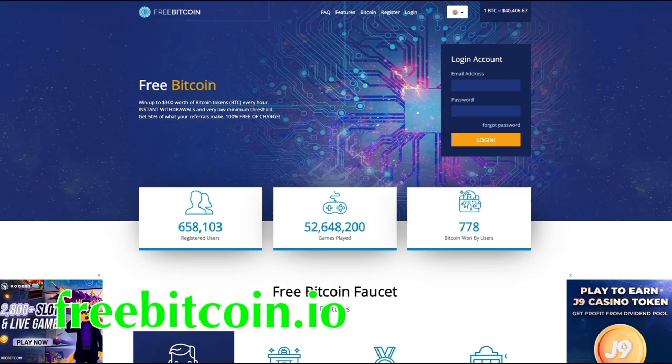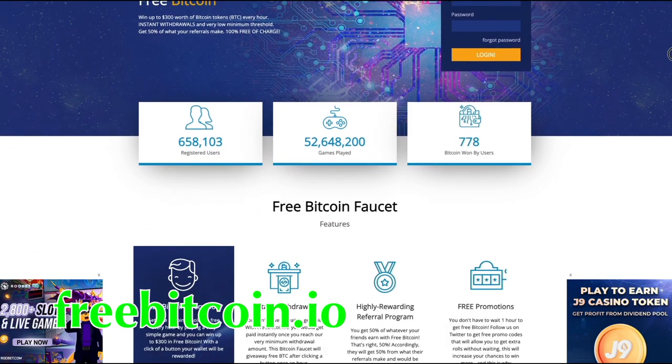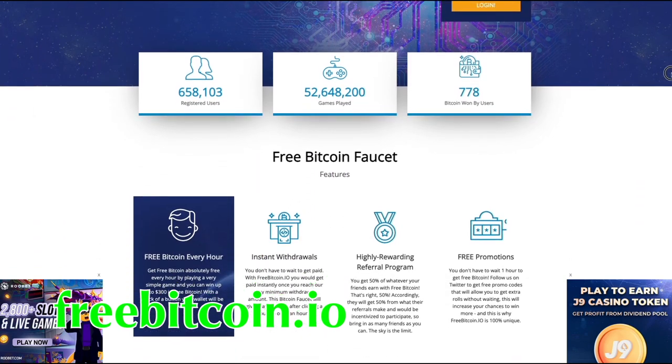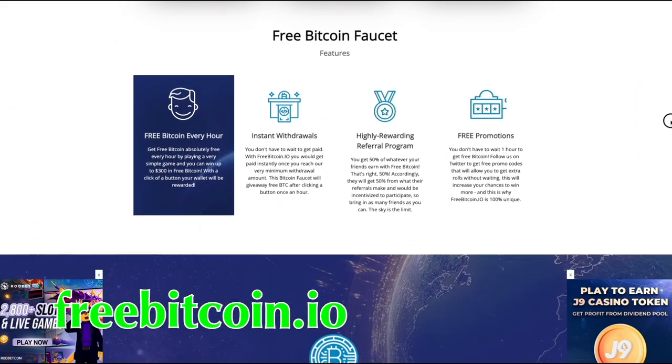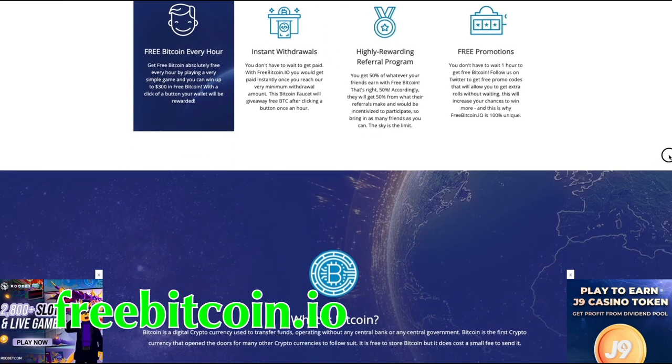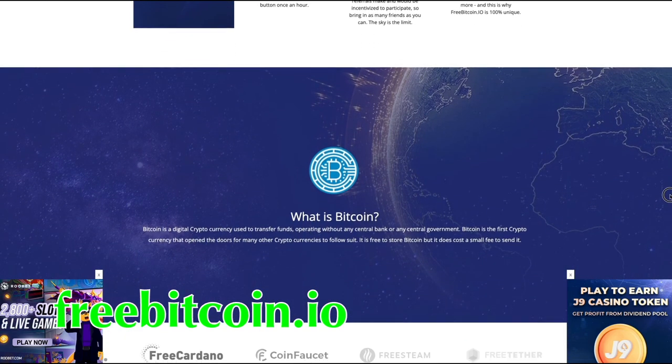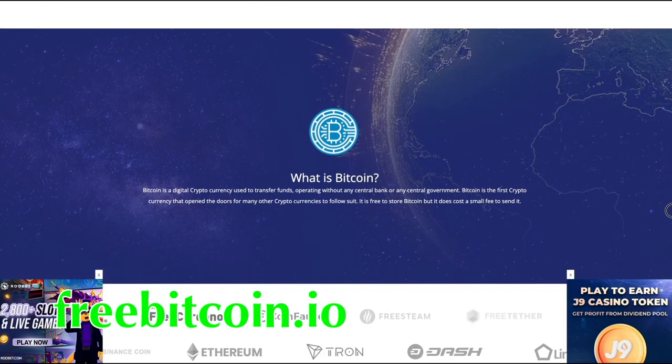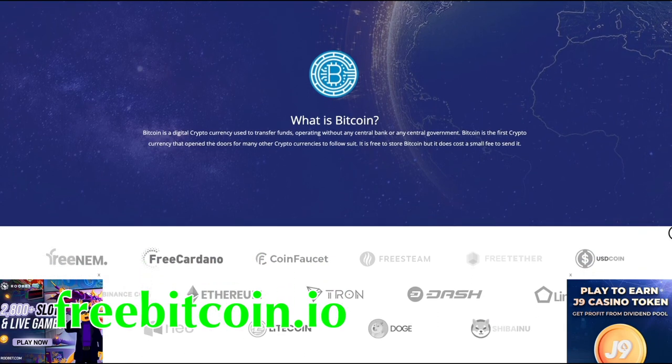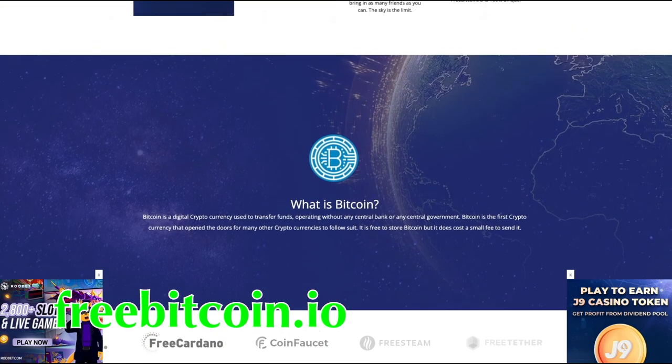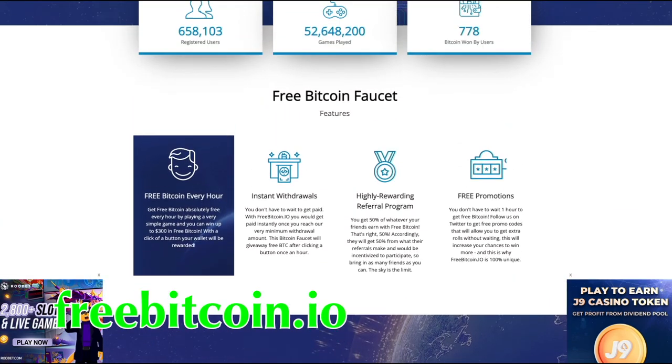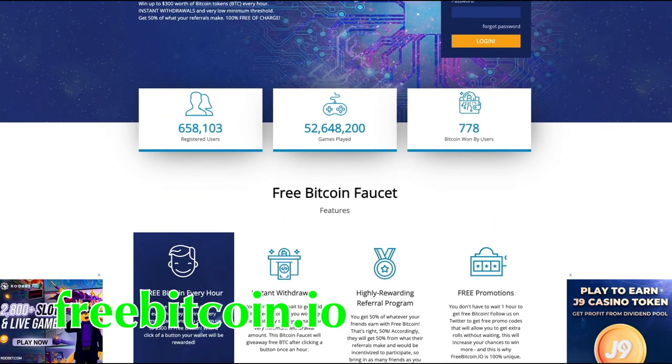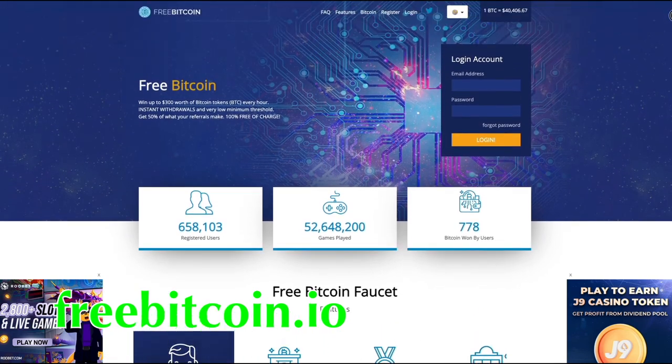Number 13, FreeBitcoin. FreeBitcoin was founded in the middle of 2018. It allows users to choose a number at random in order to win a particular amount of satoshis. The prices vary from less than a cent to $300, and you can roll a number once every 60 minutes. Once you achieve $1 in Bitcoin, you can request a withdrawal, which will be sent immediately to your Bitcoin wallet.